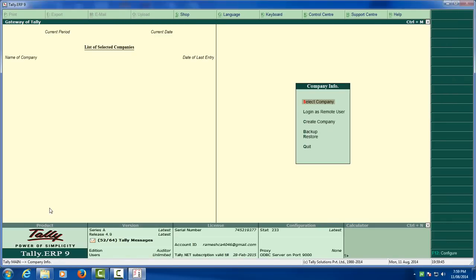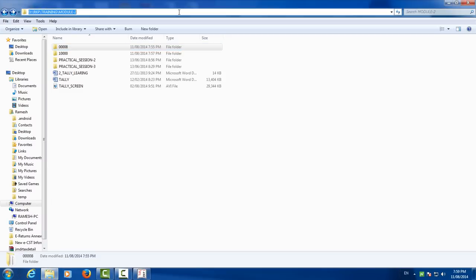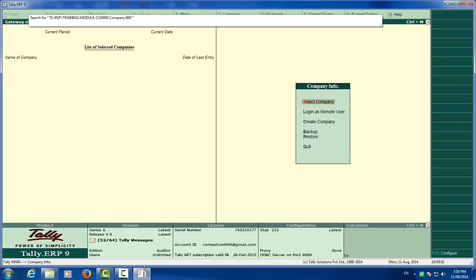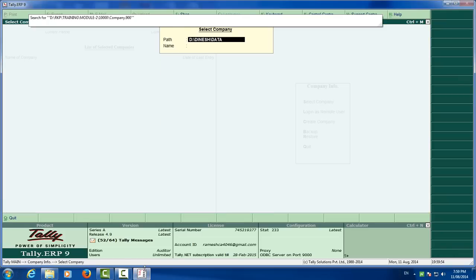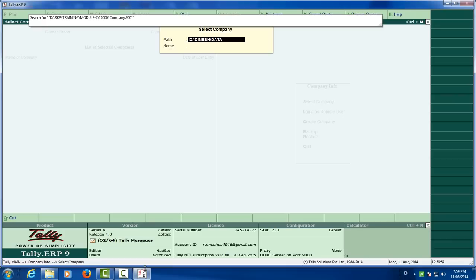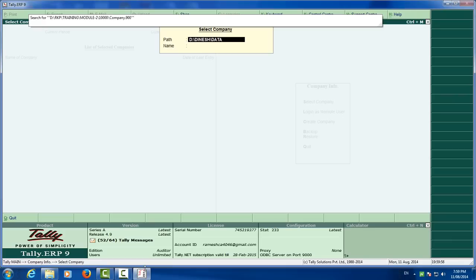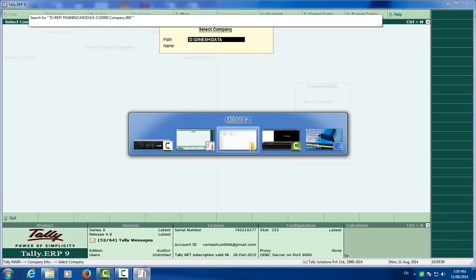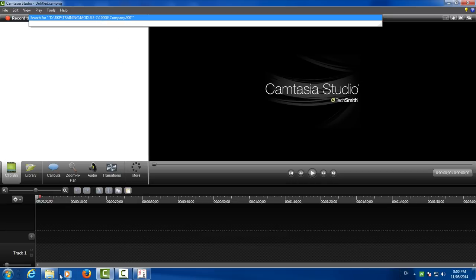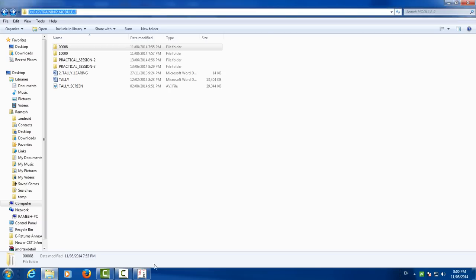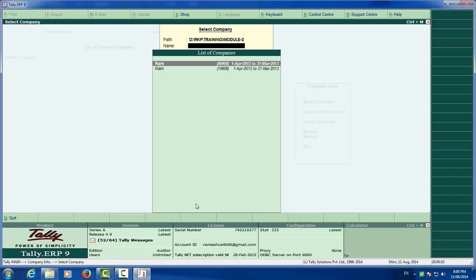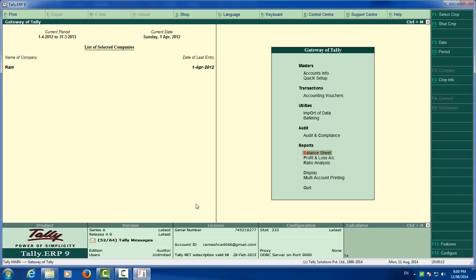But there is some error. That is not worried anything. You have to open this again, this company. Copy the path and paste in Tally, that is 008. Now you can see the entry.